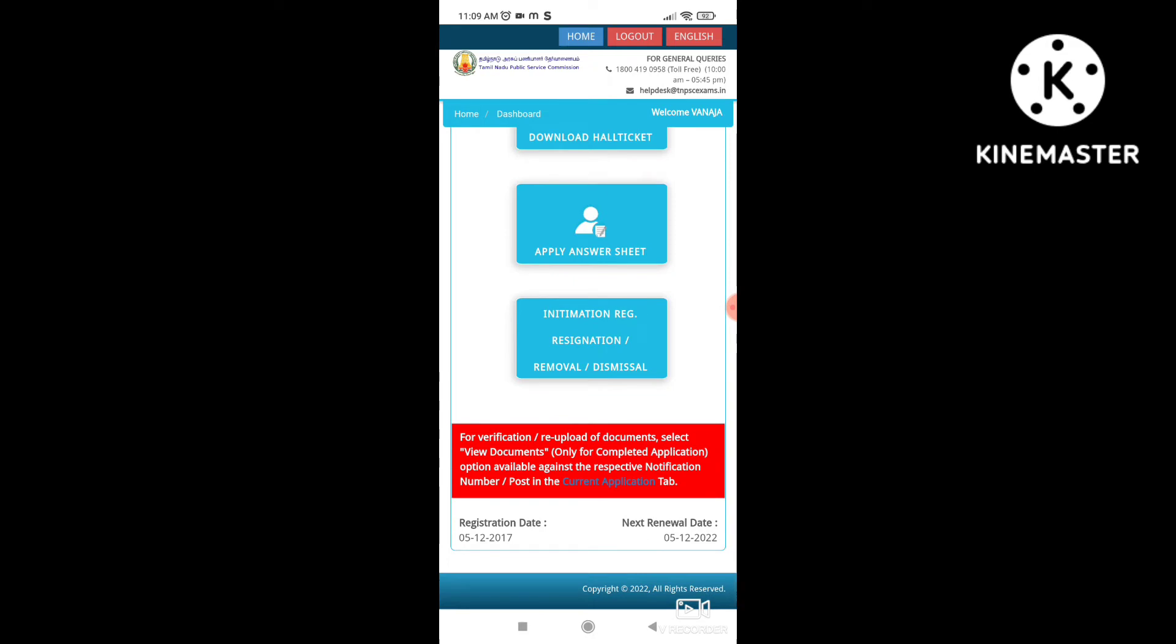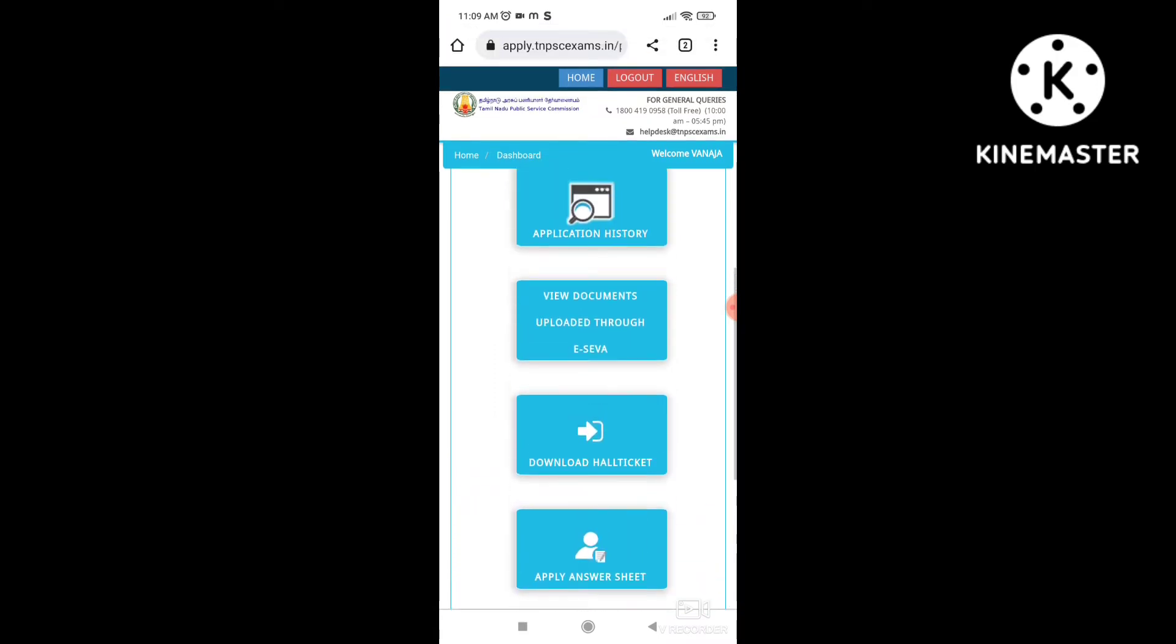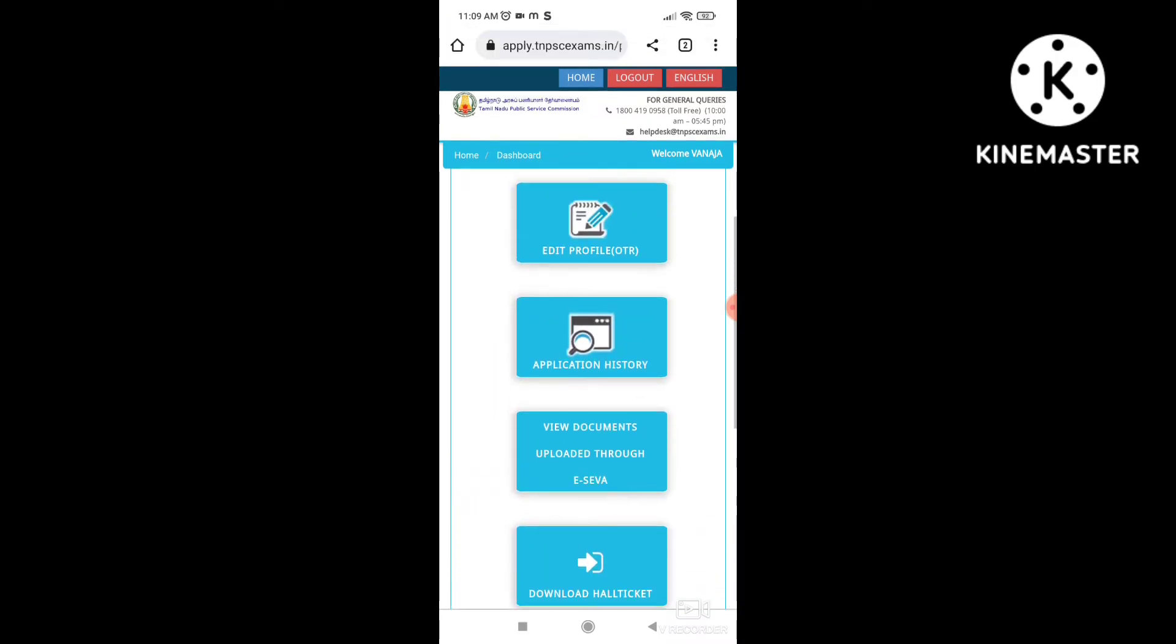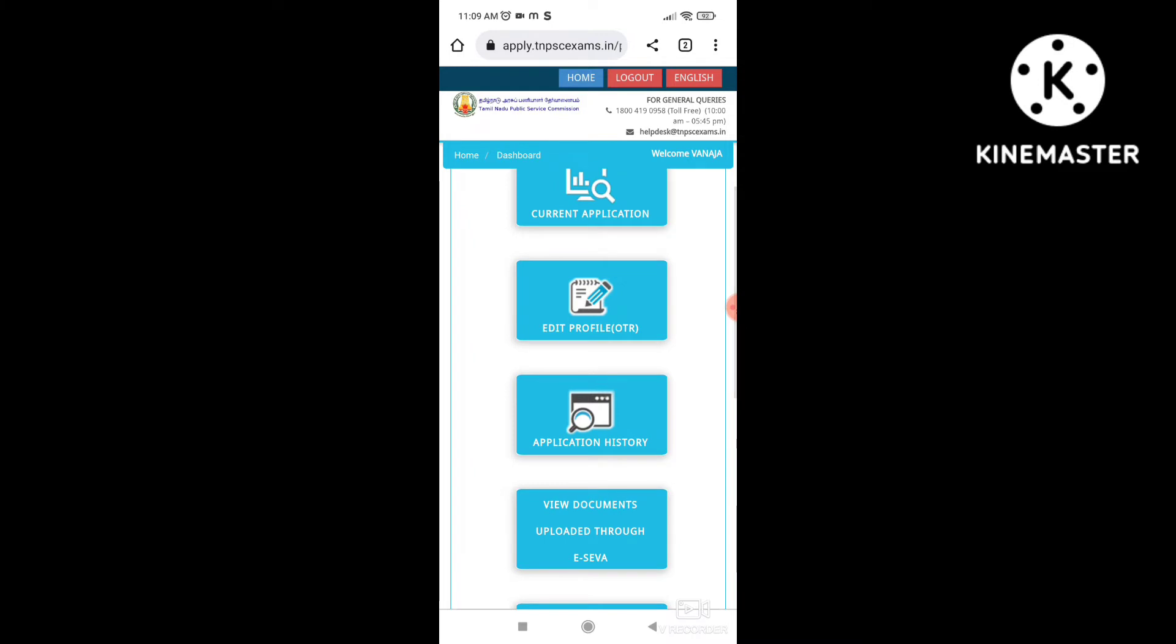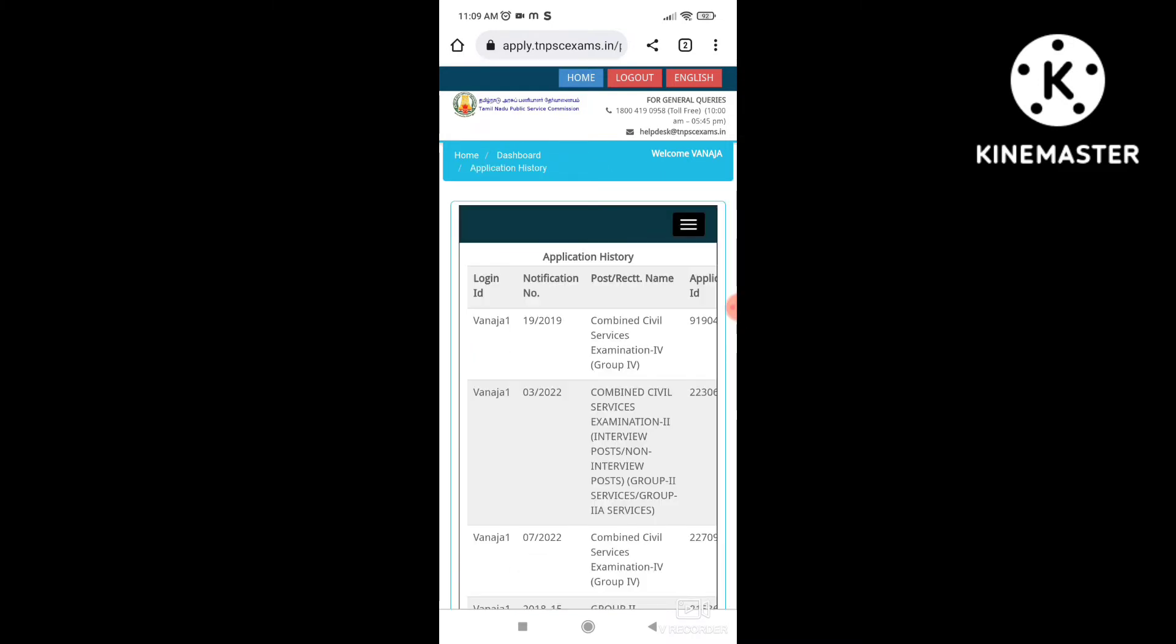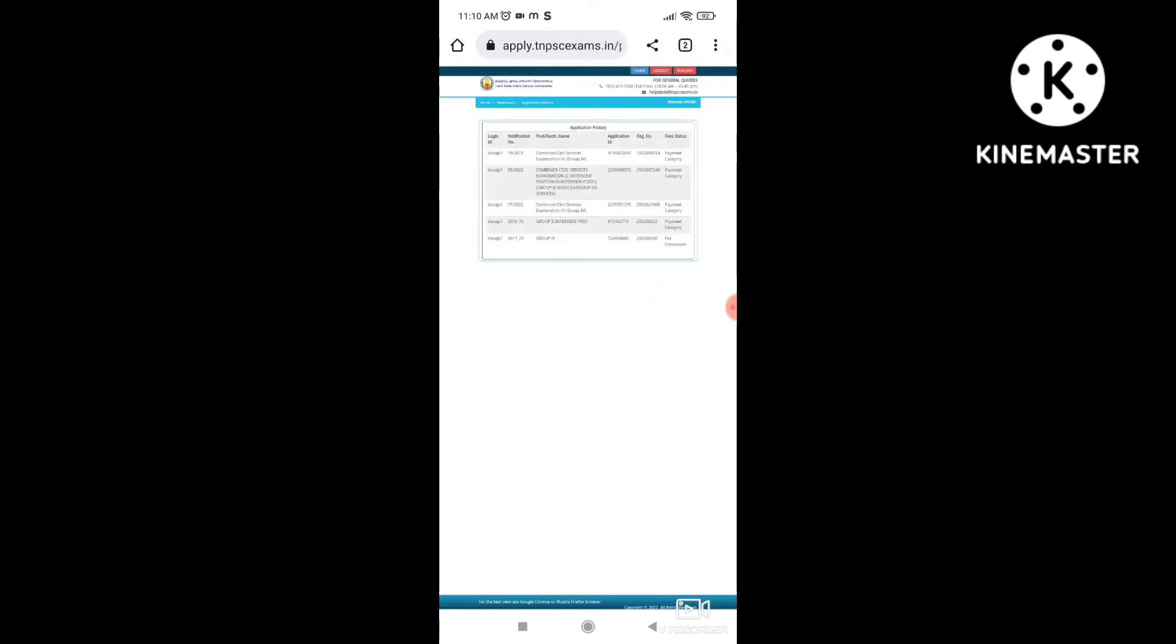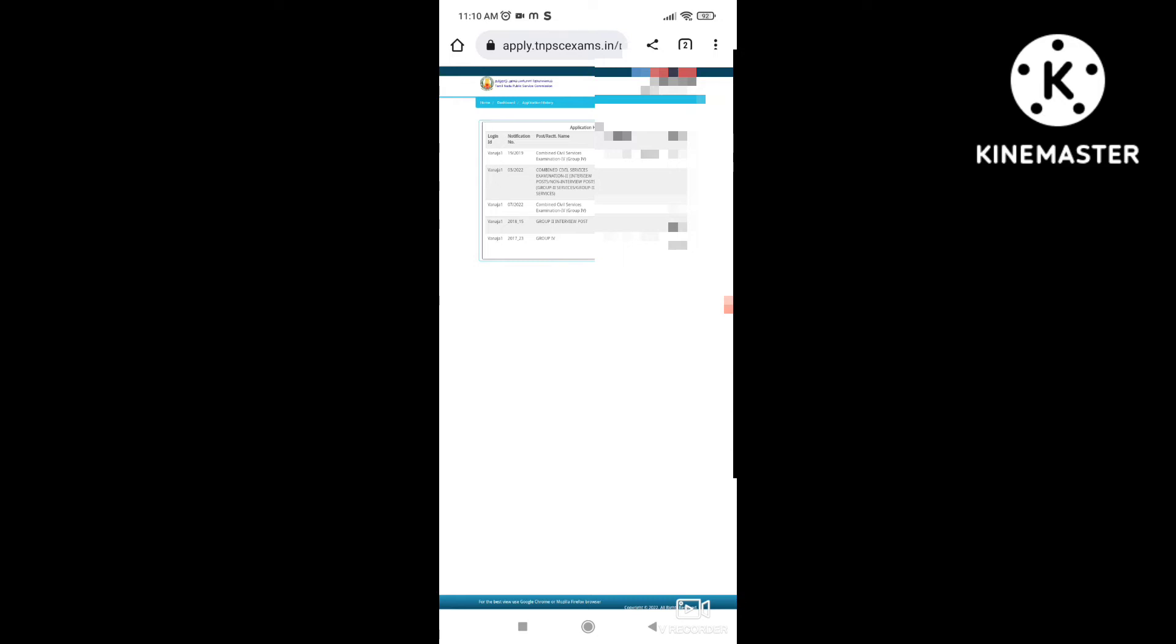You can write a registration ID. You can write a registration ID and the application ID. We can write it down below. If we have an application ID, you can check it out.